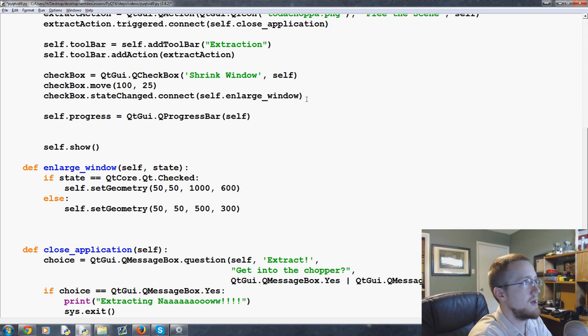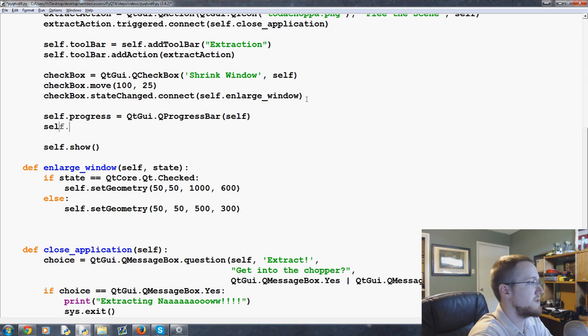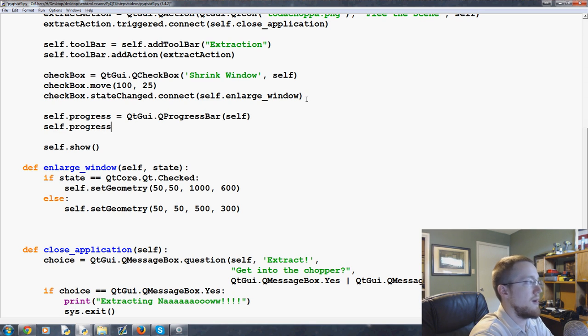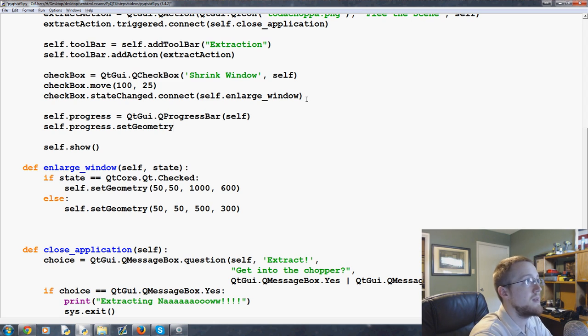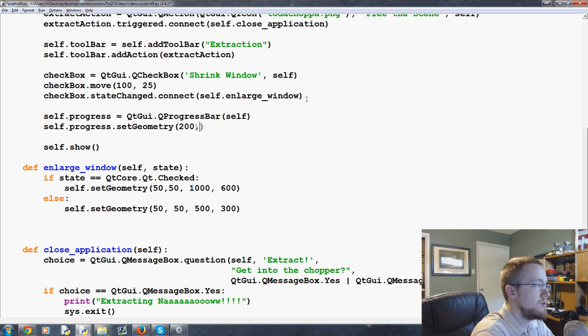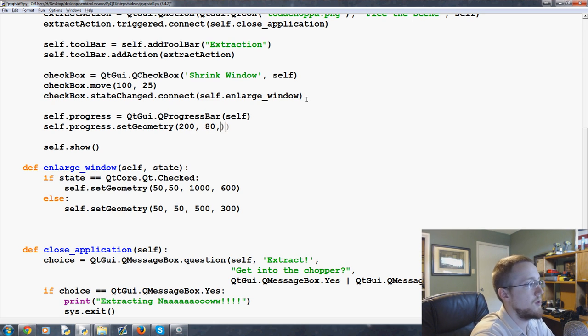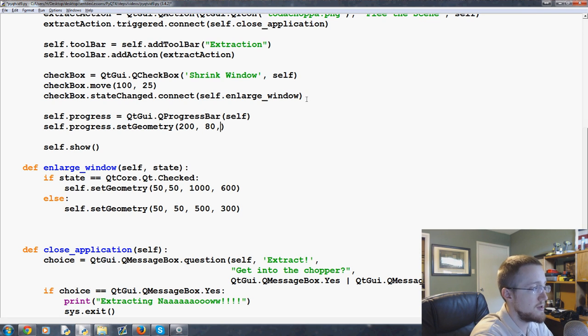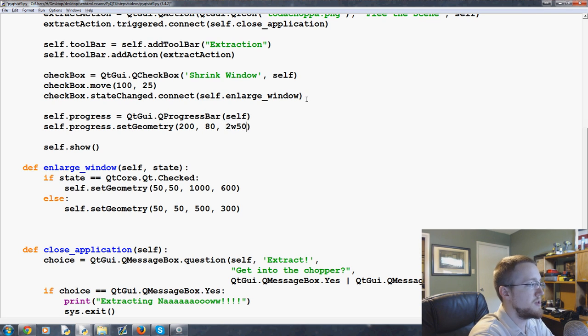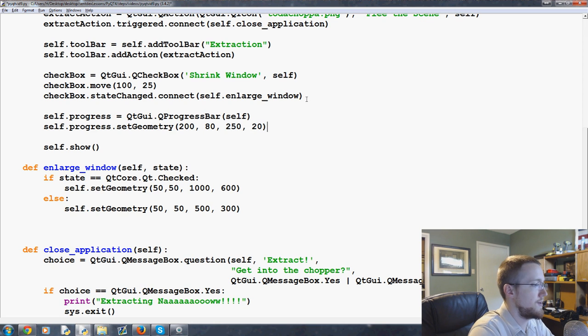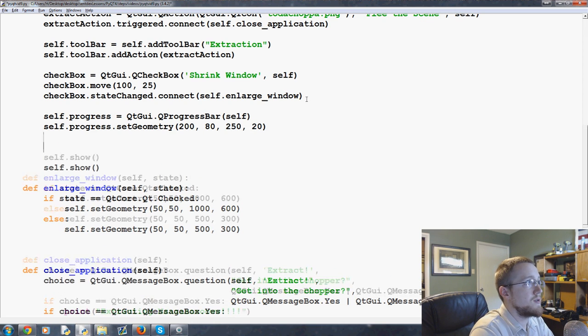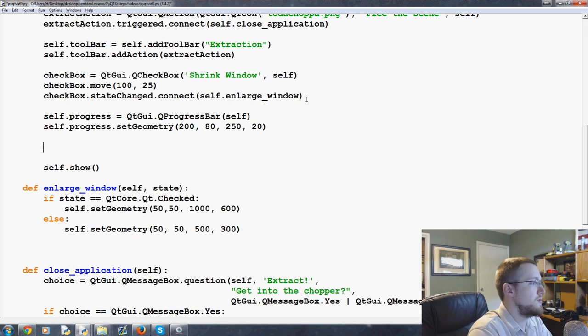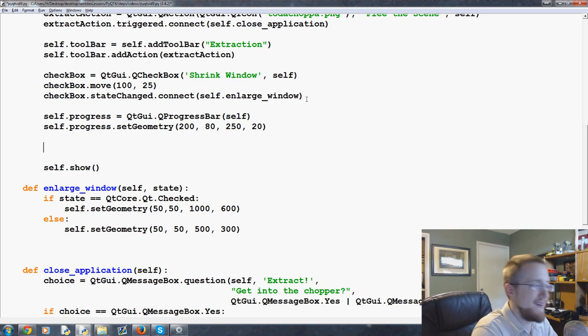You don't have to but I like to modify it. So we're going to say self.progress.setGeometry. We'll set the geometry to 200 by 80, starting 200 x 80 y. Then it will be 250 wide and 20 pixels tall.